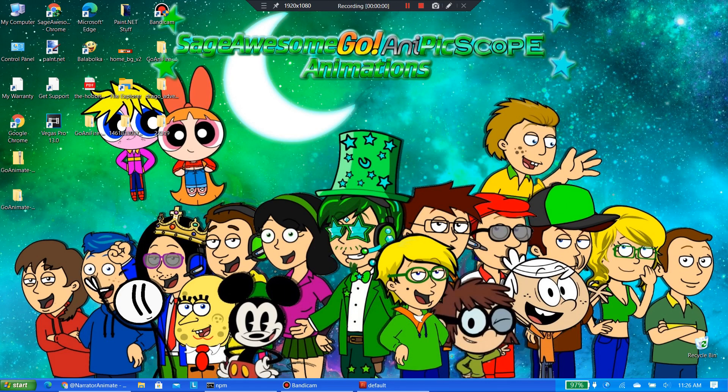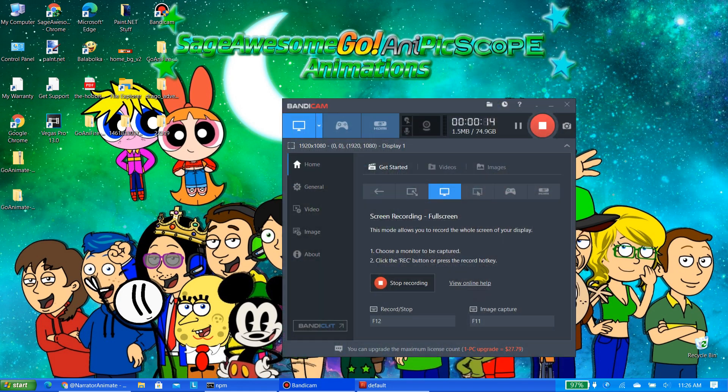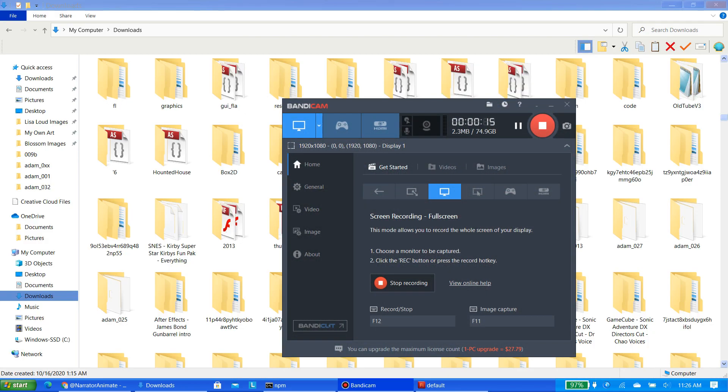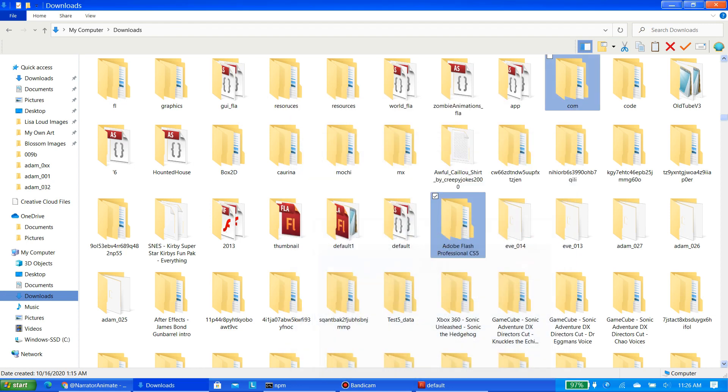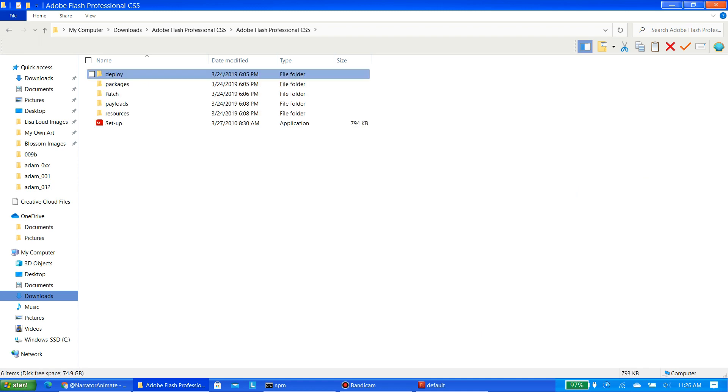What's up Star fans, it's Sage Awesome Star and Epic Scope Animations here, and today I will show you how to make custom comedy world assets using Adobe Flash CS5. Now some of you may know that this tutorial may be hard for you, but this tutorial is for beginners. Let's get started, shall we?